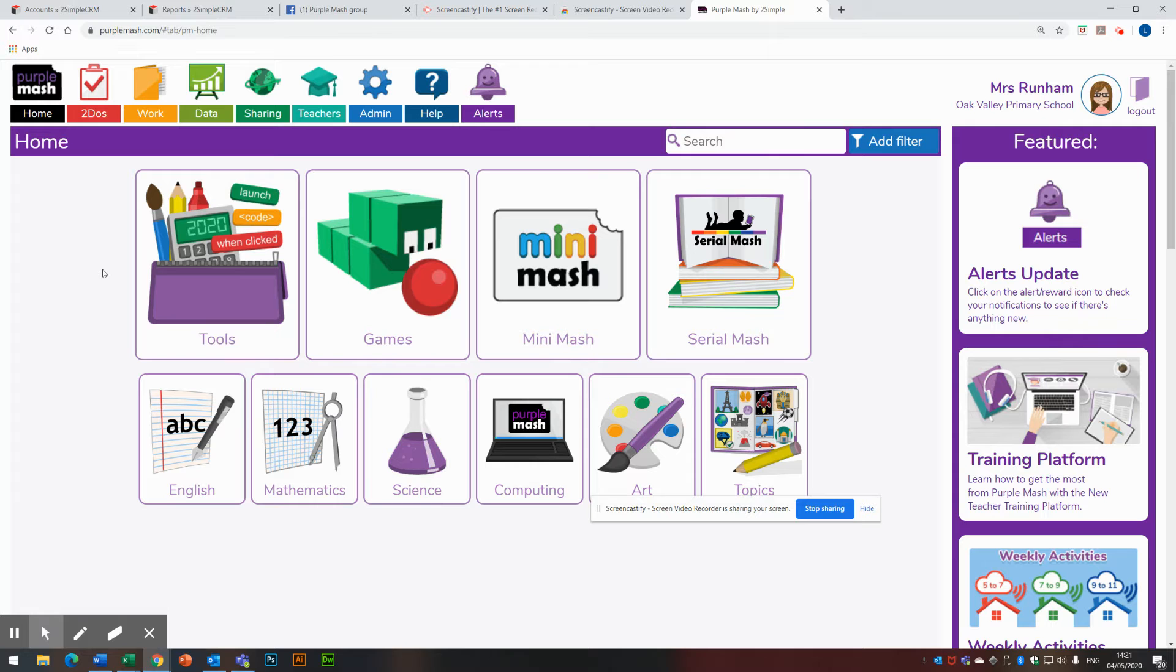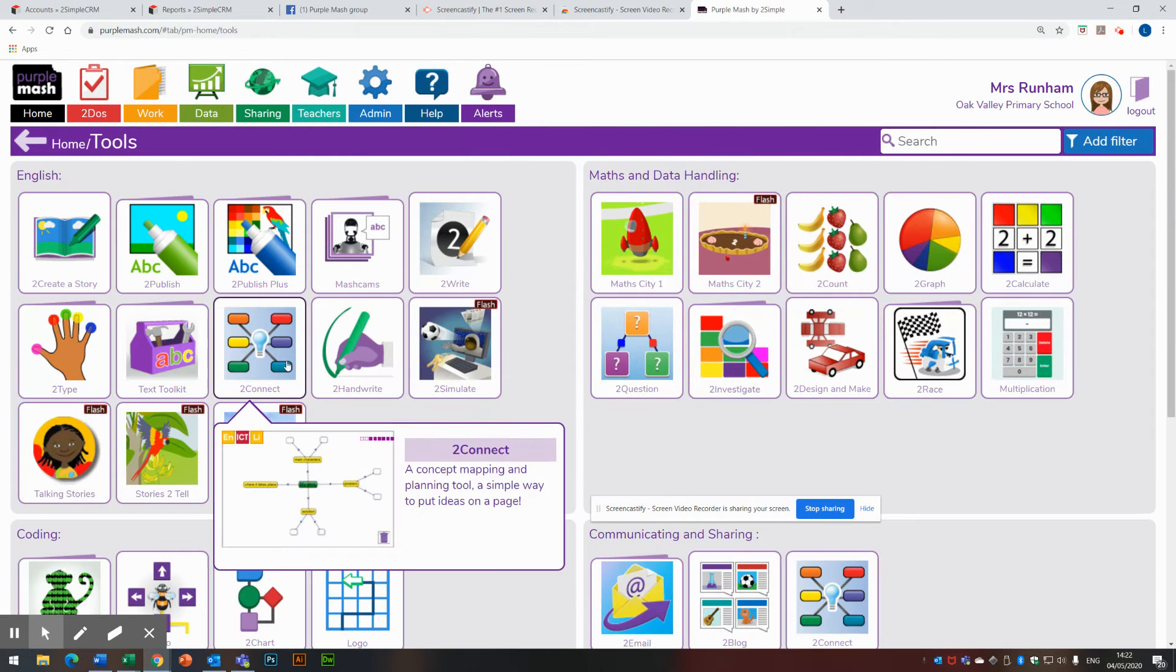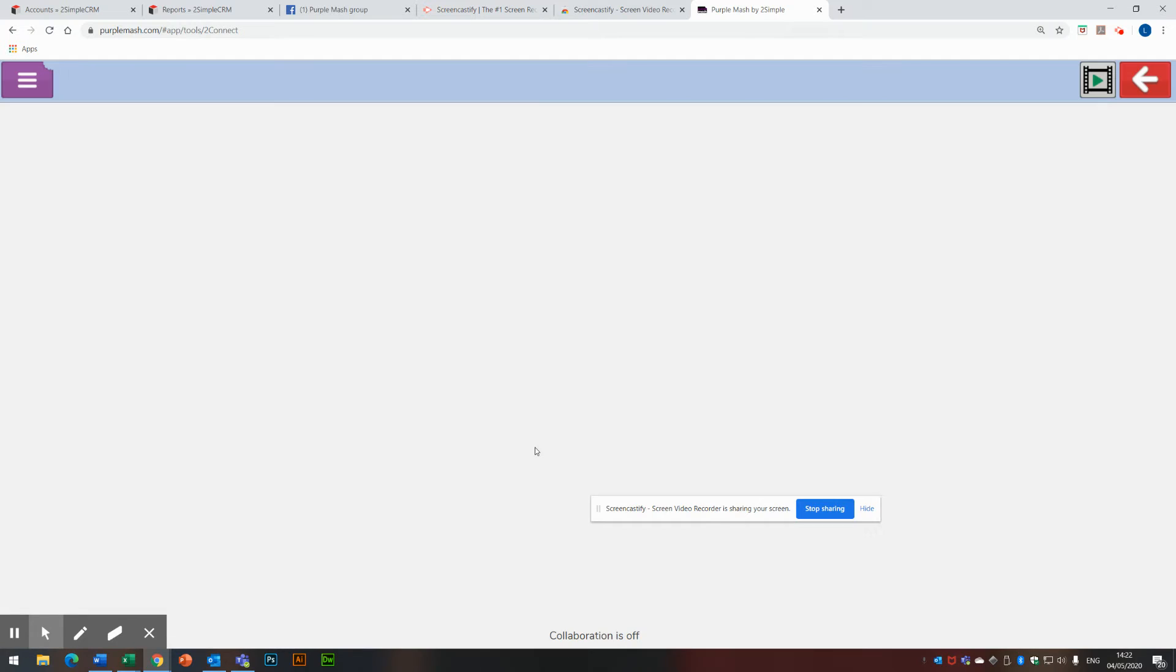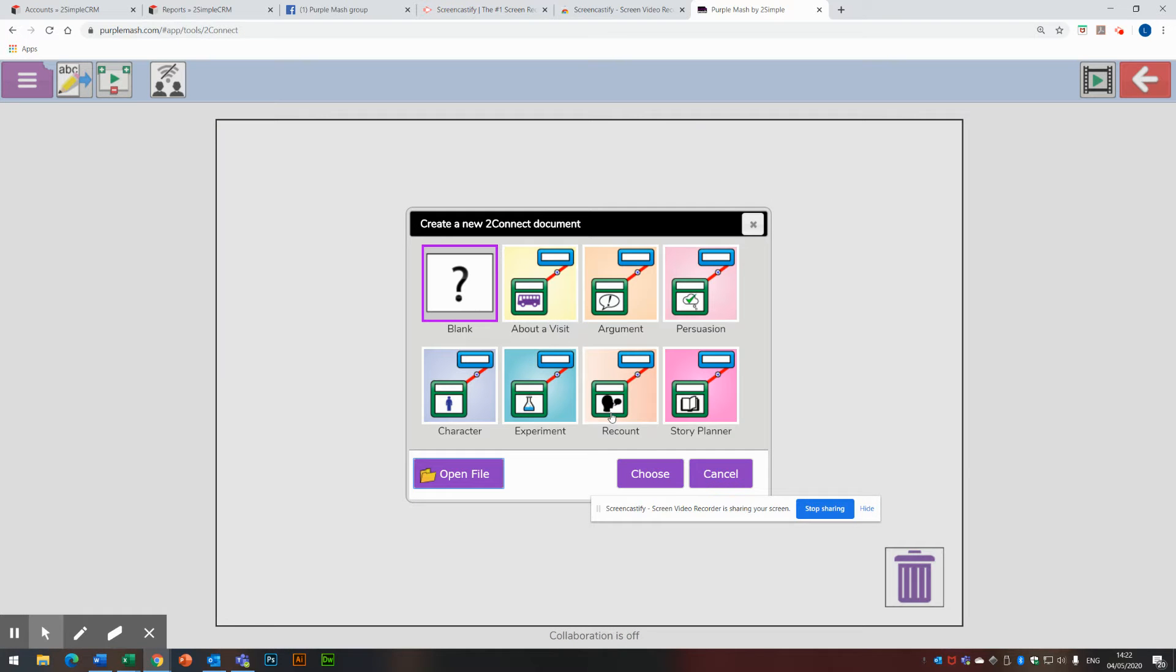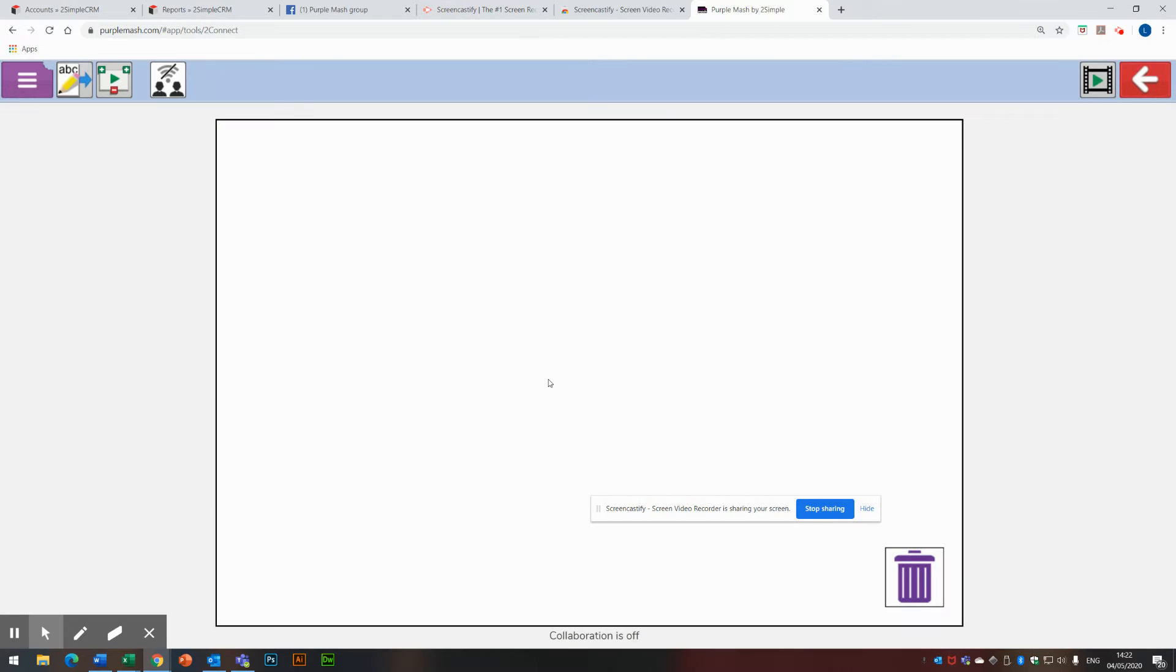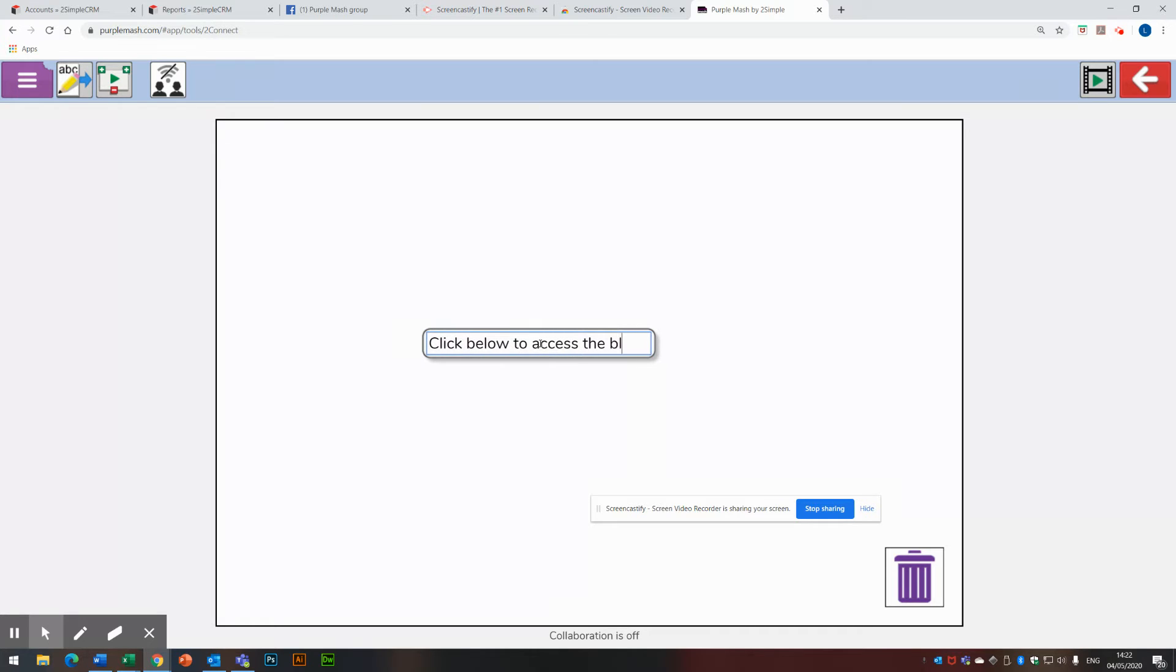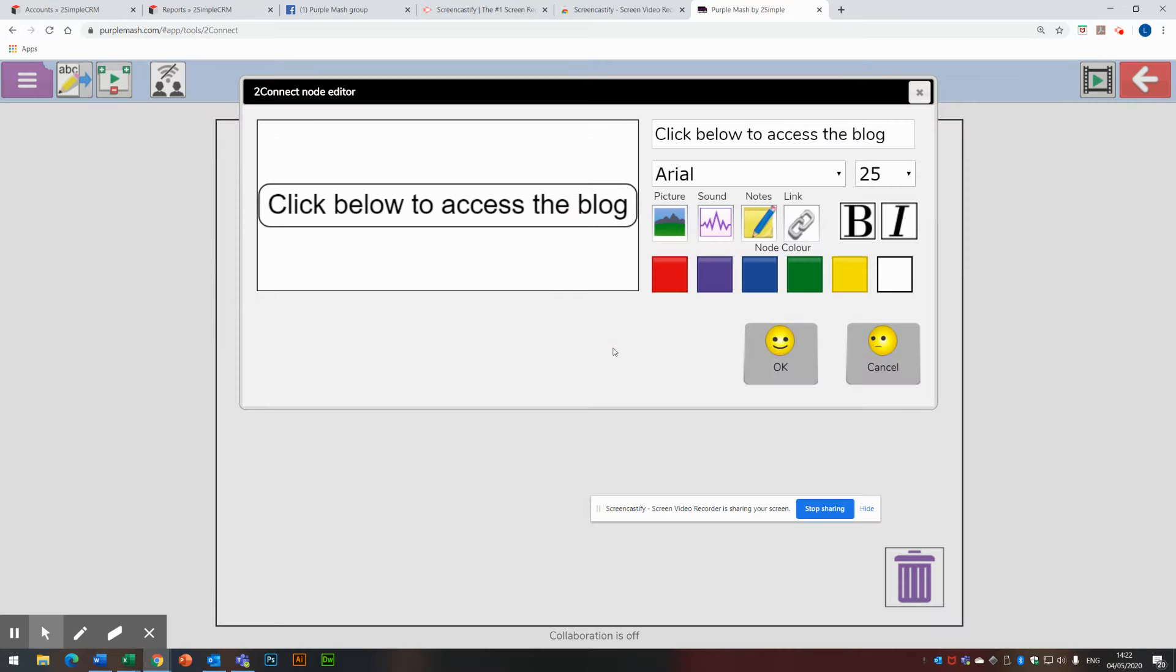I'm then going to make two documents that I could link to the blog from. In tools, I could link to the blog from 2Connect. I'm going to launch the app here. I'm going to start a blank one. Pop in the middle here, blog. Let's put click below to access blog. And enter. That's fine. So I'm going to move that to the middle.